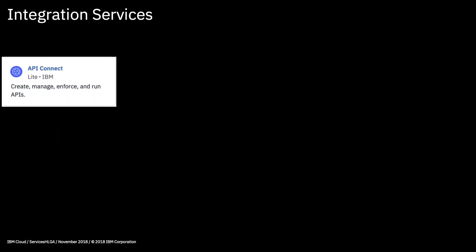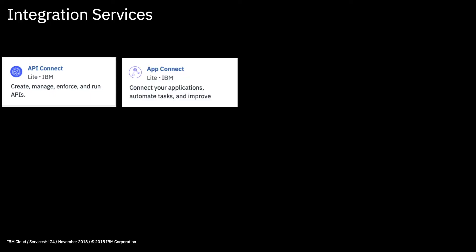Beginning with the integration services, first we have API Connect. This service is an end-to-end API lifecycle solution that helps developers create new APIs or microservices in either Node.js or Java. It has functionality to make sure that access to those APIs are secure and controlled, and you can use it to see how the APIs are being used through some built-in analytics tools.